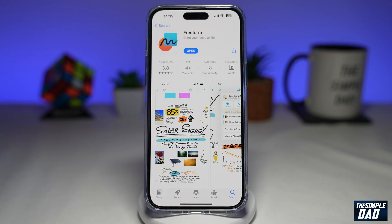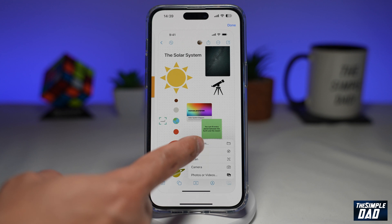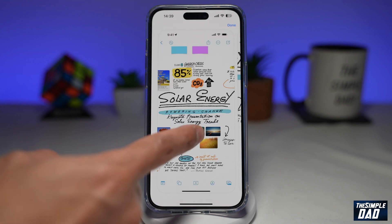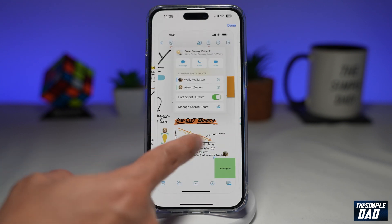Freeform is a flexible canvas where you can brainstorm, design or just doodle around. You can add text, images or you can just doodle around.